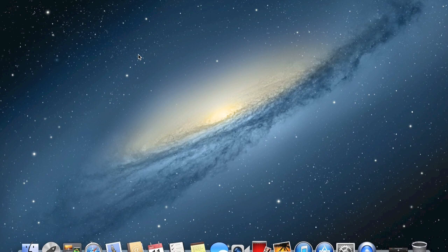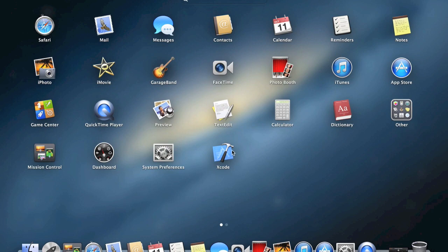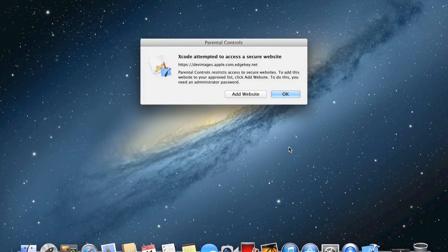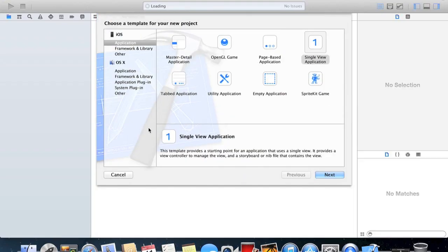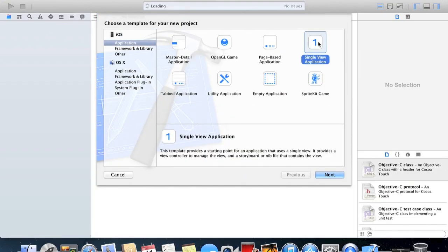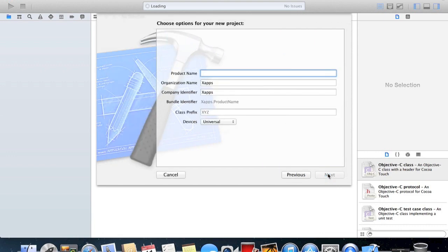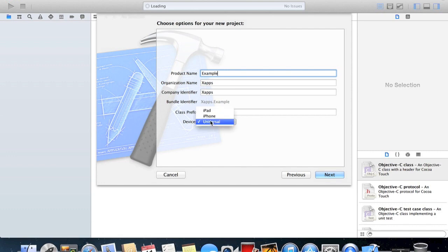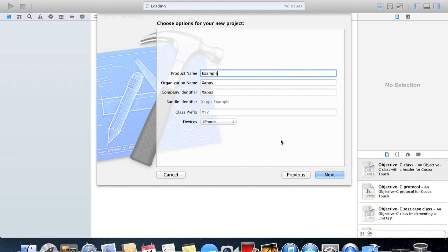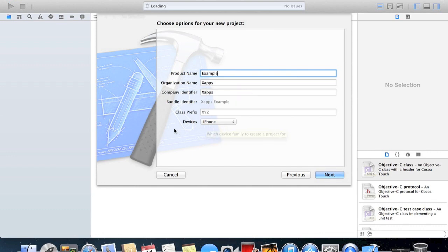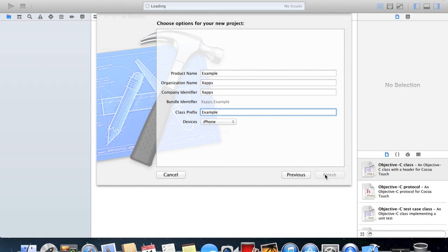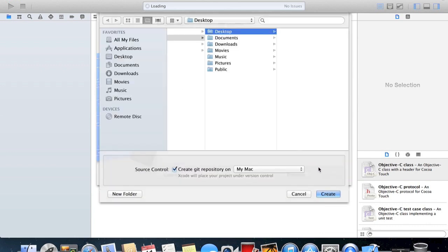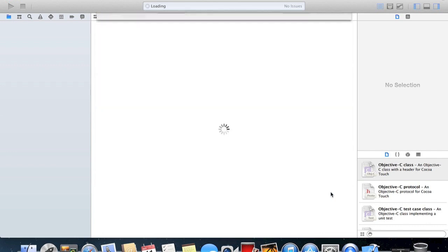To get started we'll need to start up Xcode and create a new project. We're going to be using a single view application as it's what most beginner developers will be using when they make apps. I'll call this example, and we're going to be making it for iPhone. Here we have the organization name, company identifier, and class prefix. Click next and we're going to save it to our desktop.